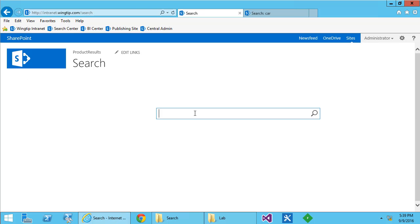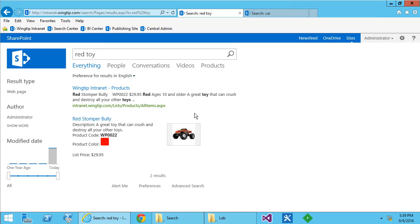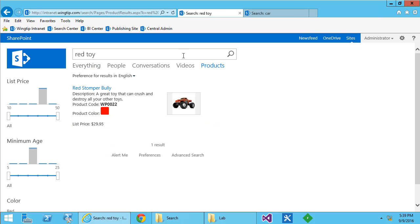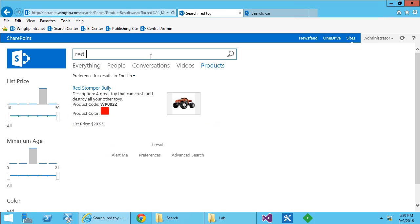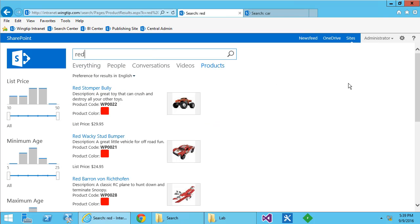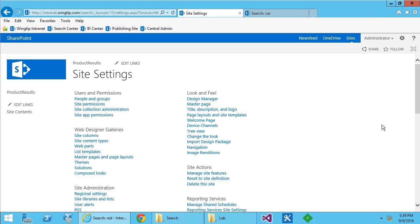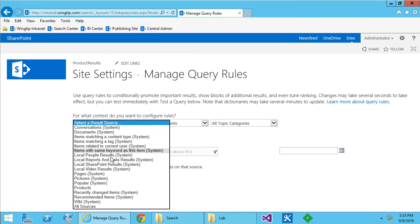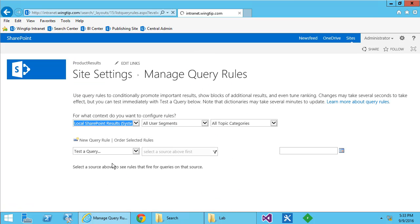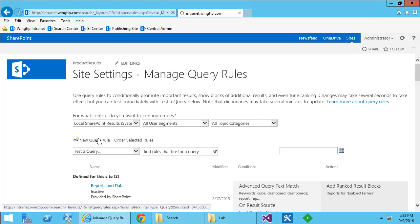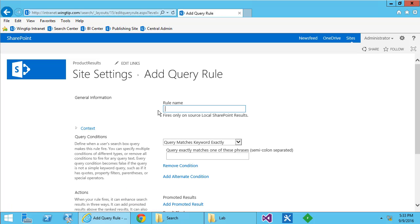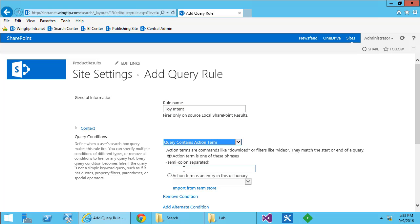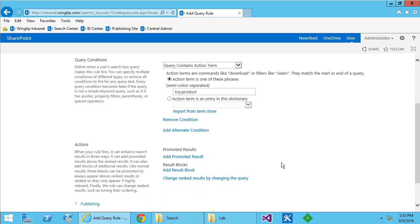Most people would be happy with that but I'm not because when I search for red toy I just get the one red stomper. But if I take off red and go to the products tab I see a whole bunch of red toys. So let's fix that with a query rule. I know you're searching for a toy or a product. So let's create a new intent rule that looks for those keywords and if it finds them it removes them and forces you to search down the product line.